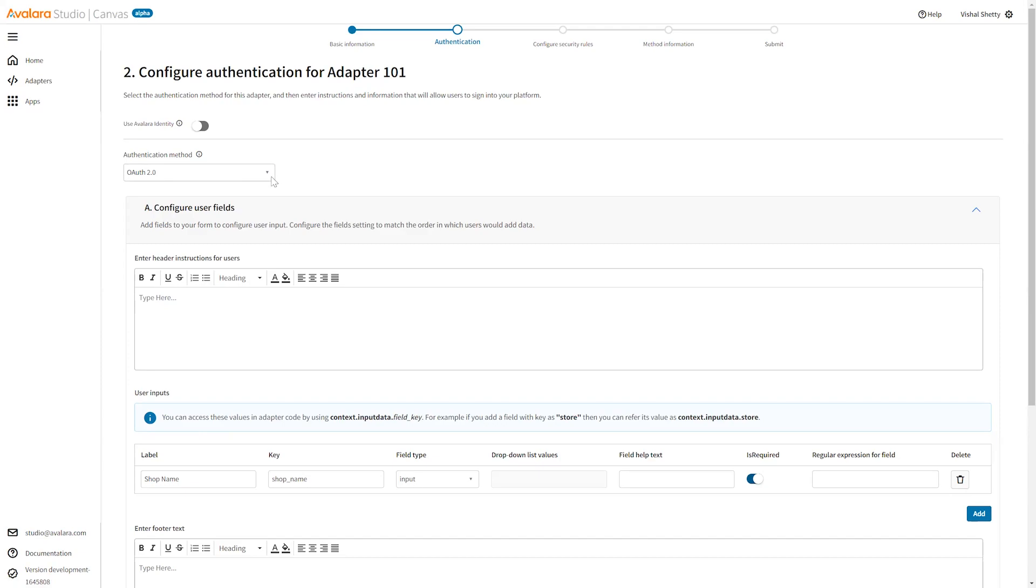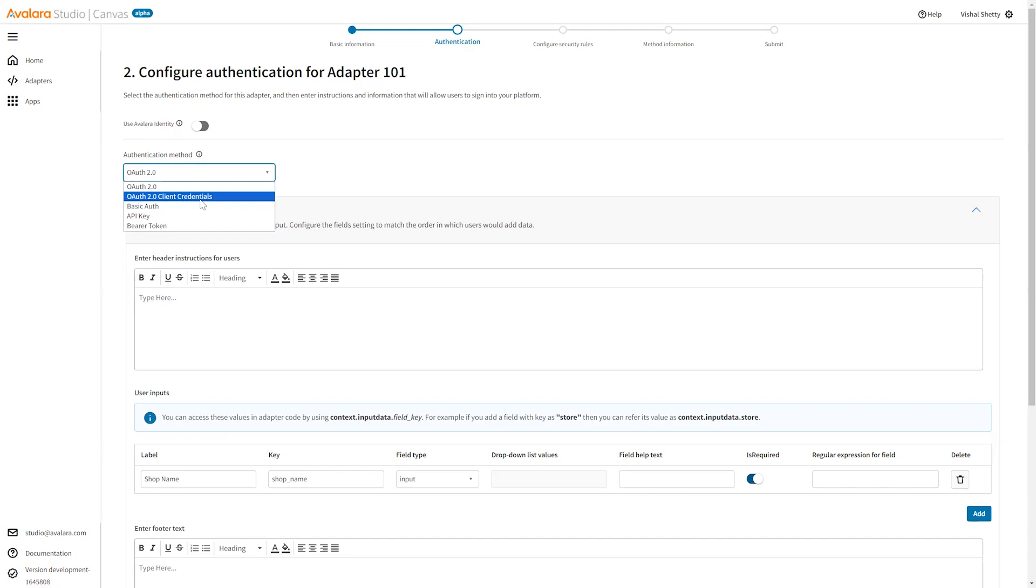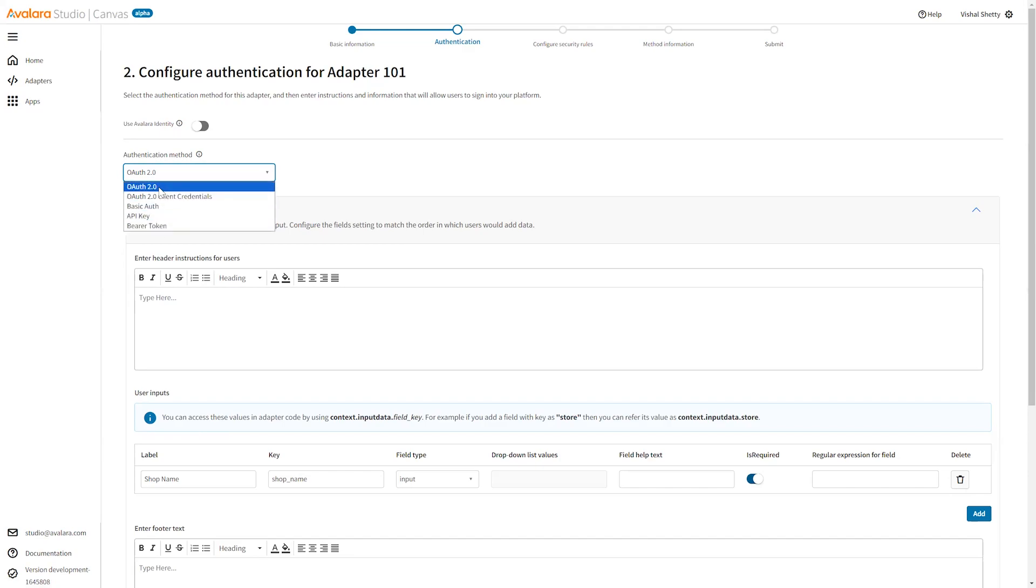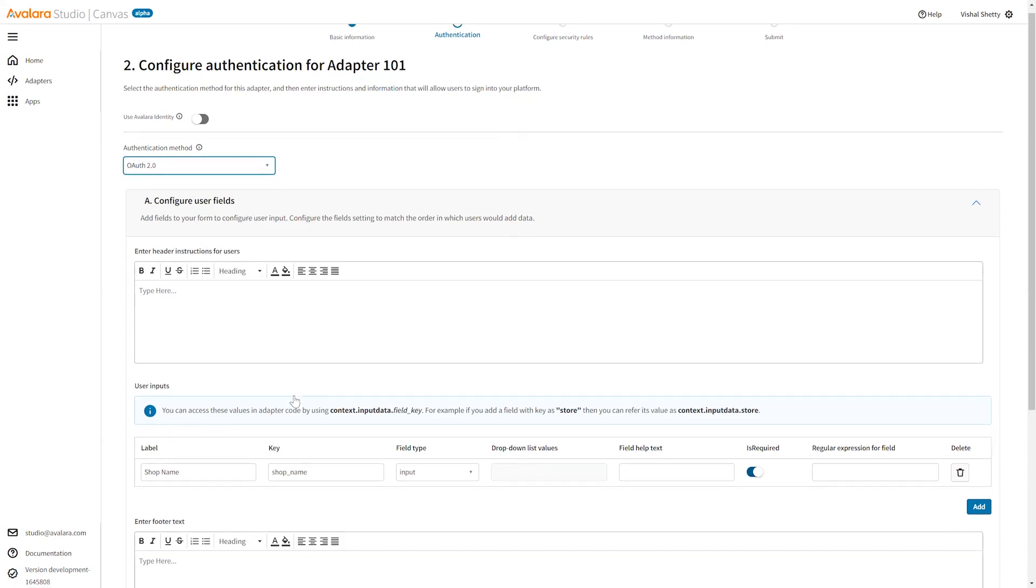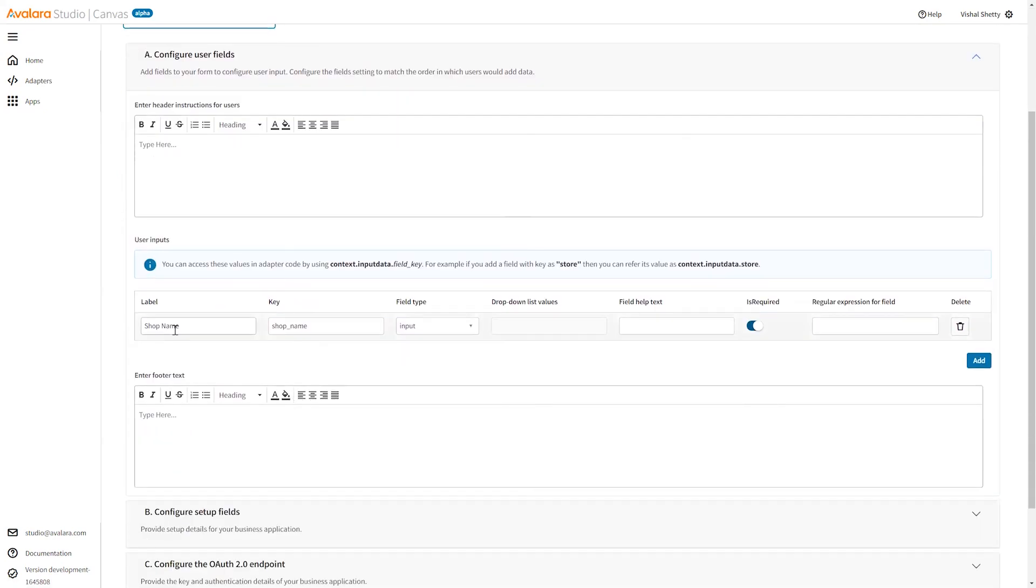Once this is done, click on save and continue. We come to the authentication part. Right now Studio supports different types of authentication methods. We have OAuth 2.0, OAuth 2.0 client credentials, basic auth, API key, and bearer token. You can choose any one.